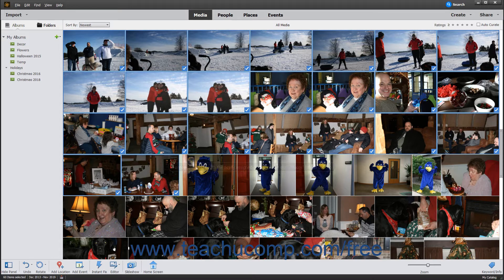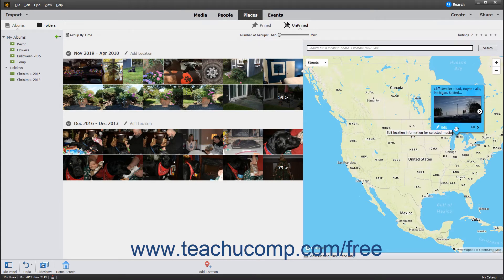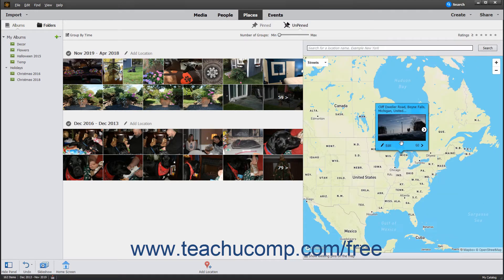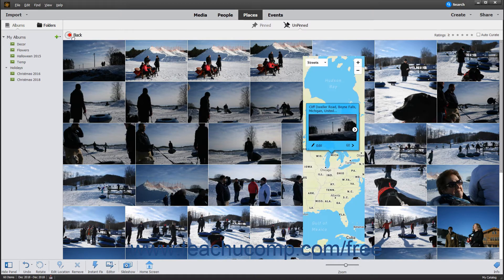After you assign a location, you can click the Places button in the Shortcuts bar to see a map. On this map, a small icon will appear in the location that you marked. The icon shows a number indicating how many media files are assigned to that location. Double-click these icons to show the assigned images. You can go back to the map by clicking the Back button above the images.